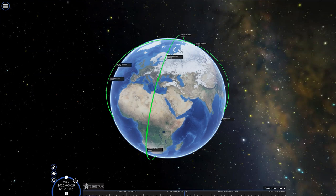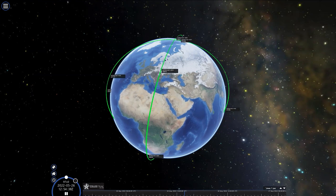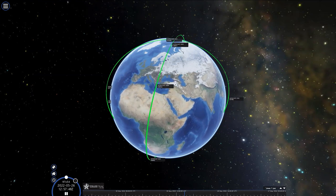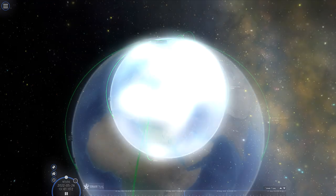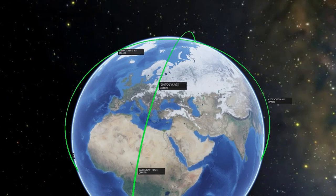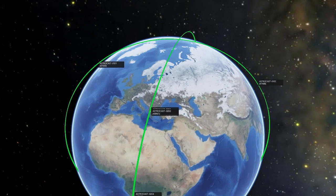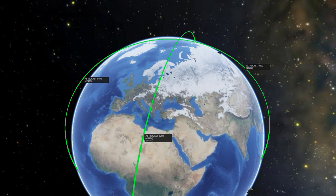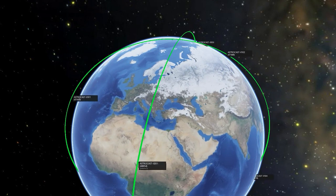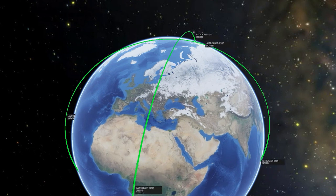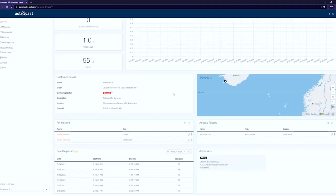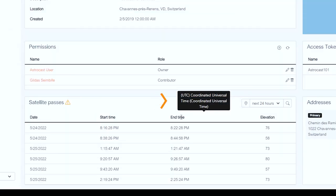At the time of this video, the Astrocast satellite constellation provides a satellite pass over your location on average every 6 hours. This frequency is expected to reduce significantly as the constellation grows. Therefore, you need to check when the next Astrocast satellite will be over your location. One option is to go on the home page of the Astrocast portal. Be careful — on the portal, the default time zone is UTC. You can change that to your local time zone in your user account settings.